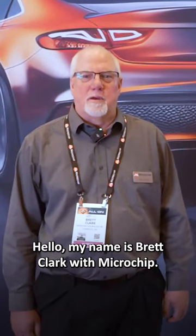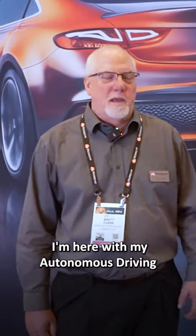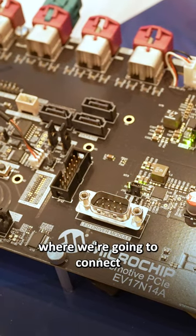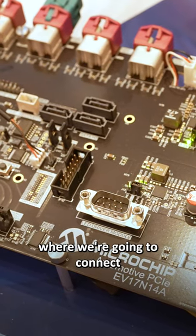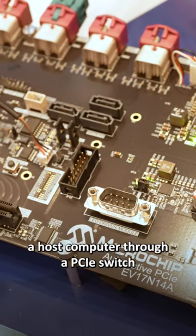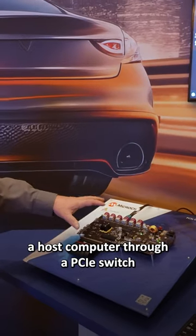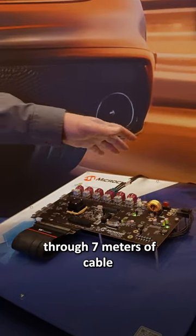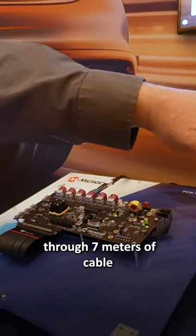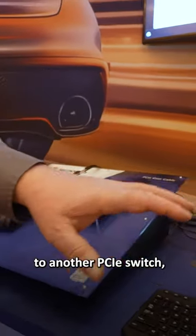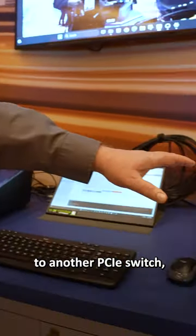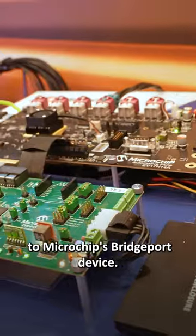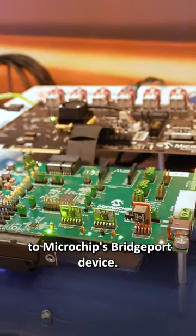Hello, my name is Brett Clark with Microchip. I'm here with my autonomous driving PCIe demo, where we're going to connect a host computer through a PCIe switch, through seven meters of cable, to another PCIe switch, which then connects to Microchip's Bridgeport device.